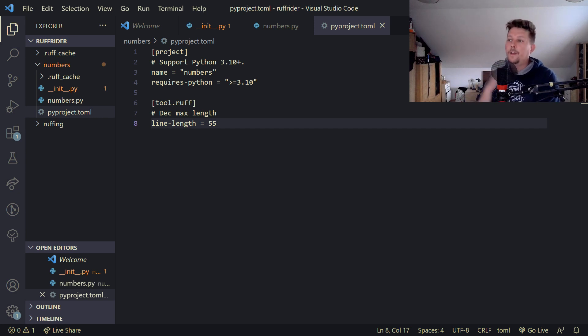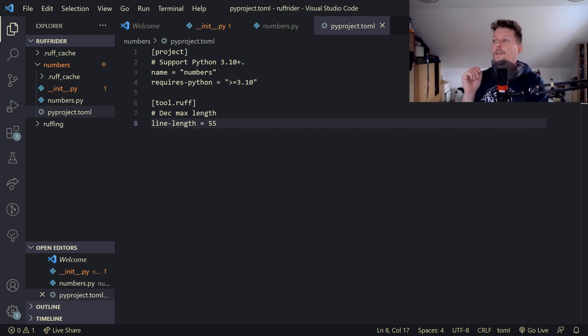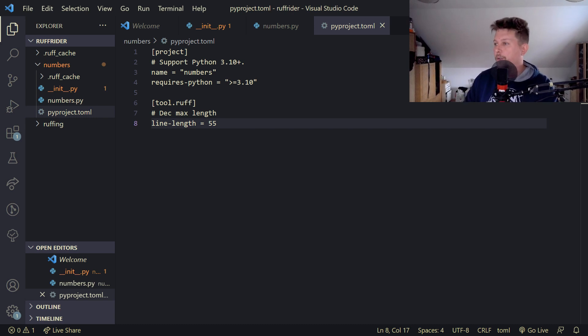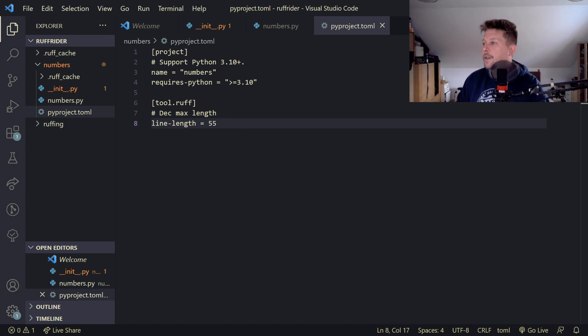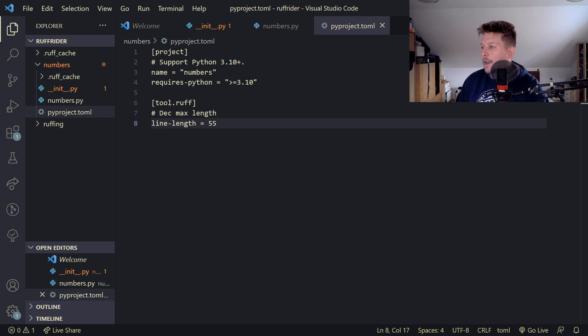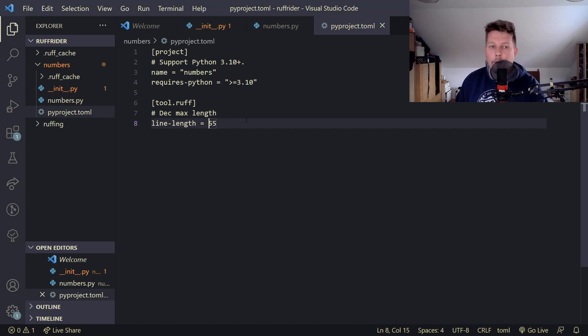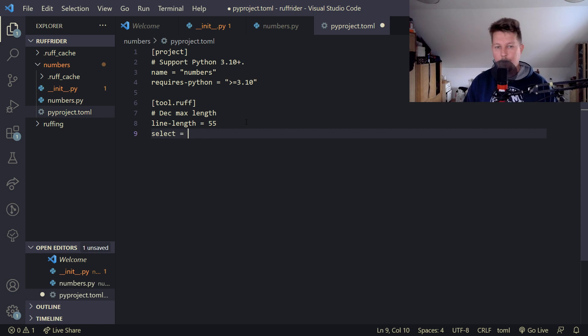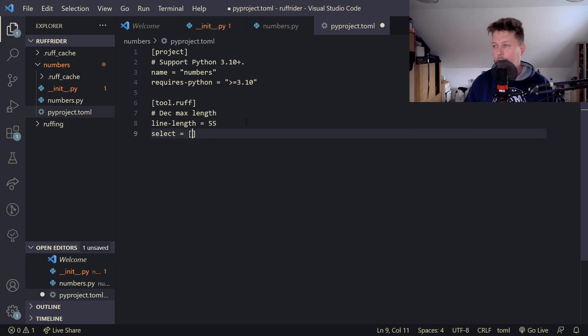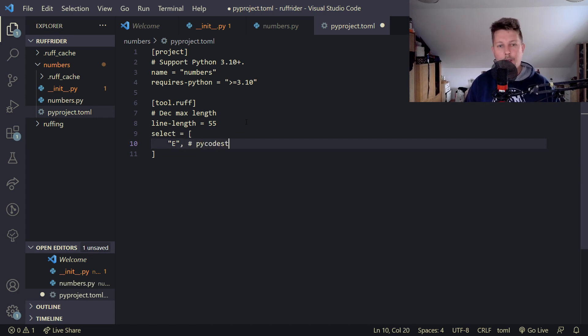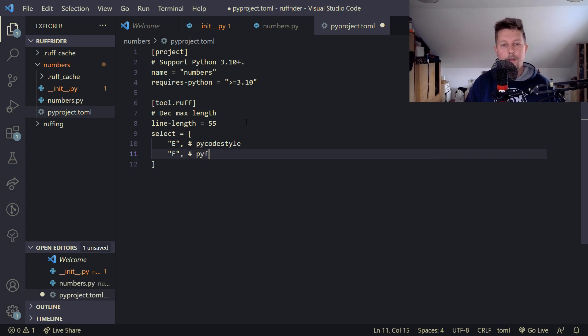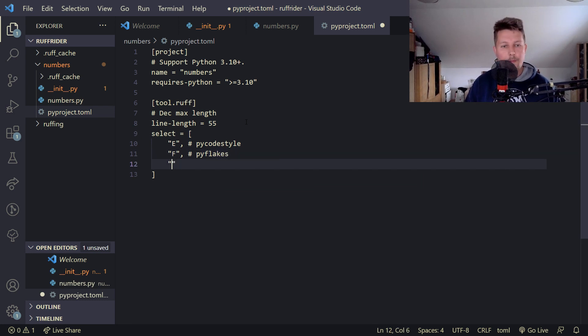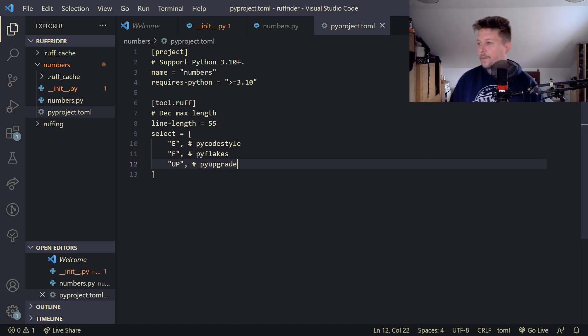Ruff supports over 500 lint rules split across over 40 built-in plugins. Determining the right set of rules will depend on the project's needs. Some rules may be too strict, some are framework-specific. What we can do is specify a select rule set. This is going to be a list: E is for pycodestyle, F is for pyflakes, and UP is for pyupgrade.